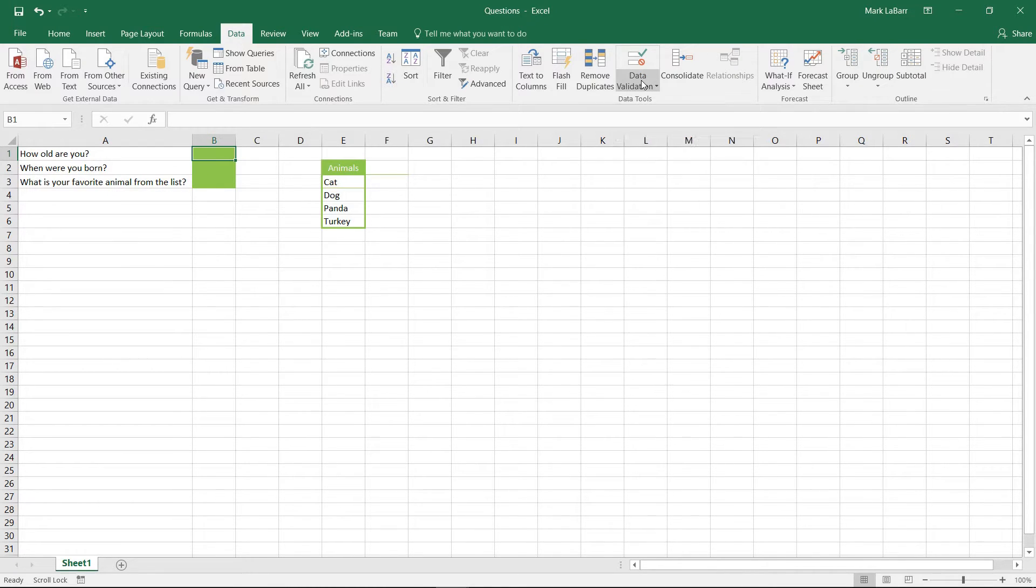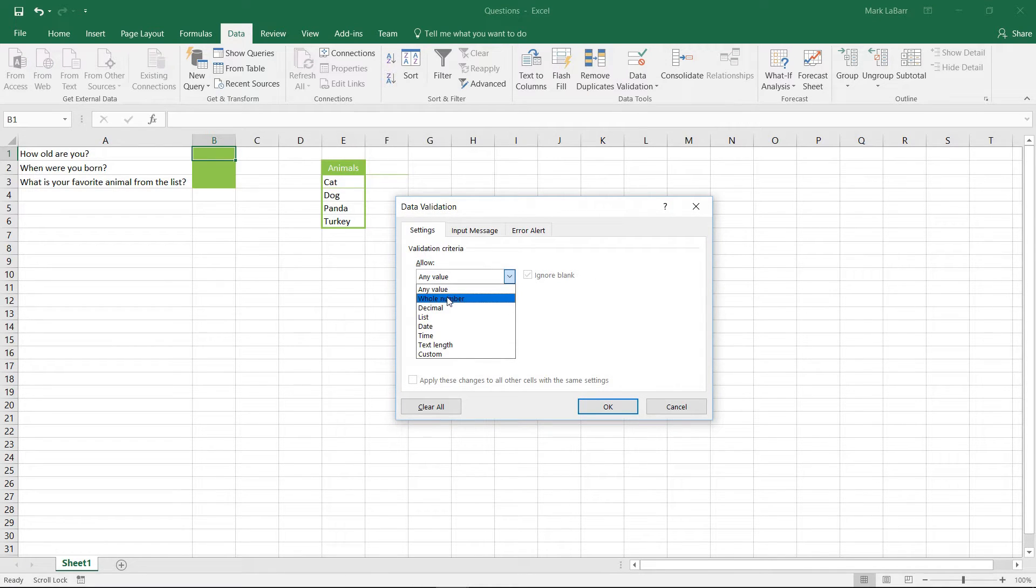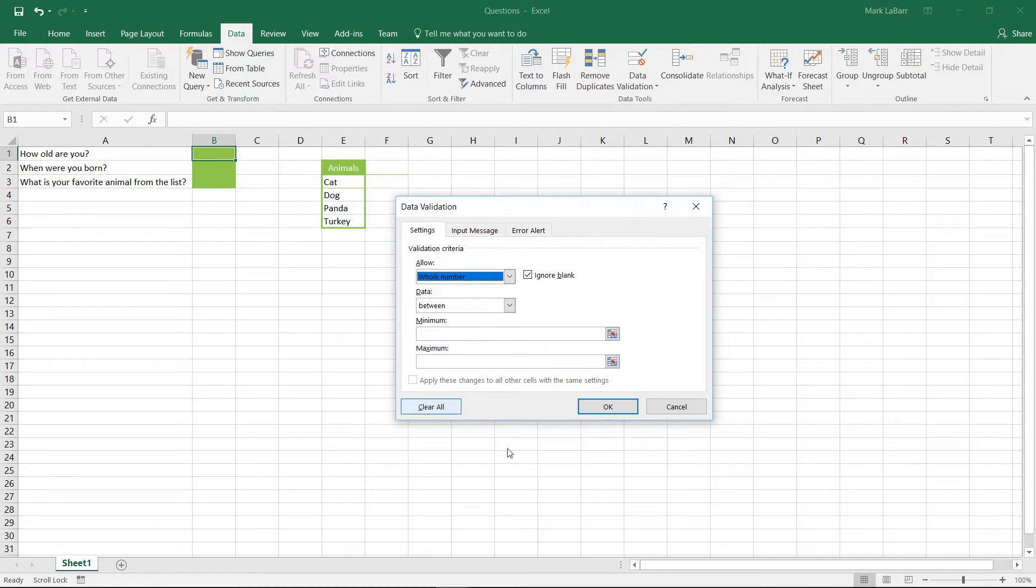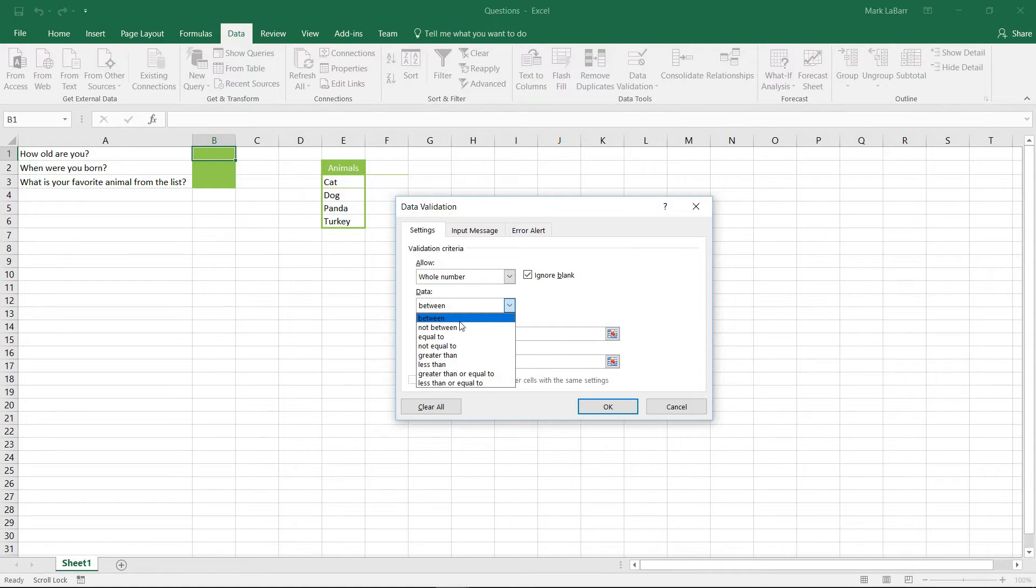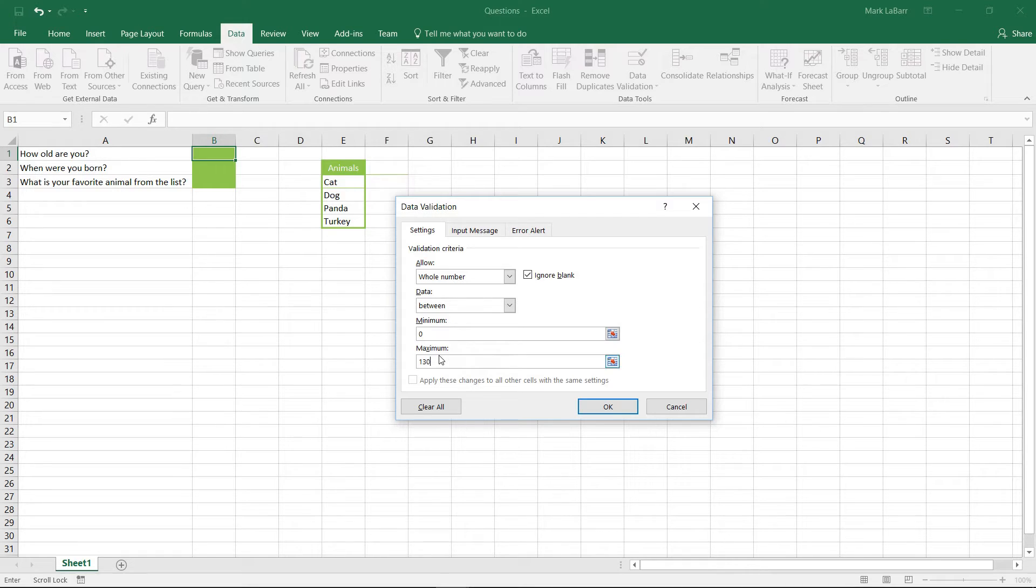So in this first cell here, how old are you? We'll go to data validation and instead of allowing any value we want only a whole number for their age and we will need to put in the minimum and maximum. We can also choose one of those but we'll have it between zero and 130.